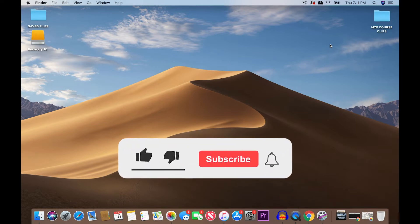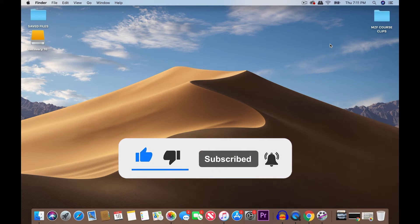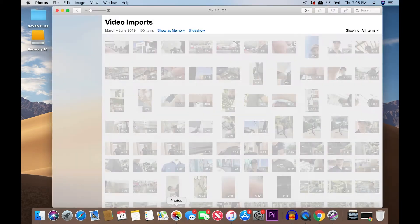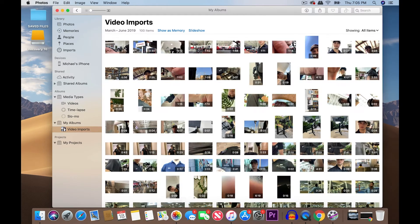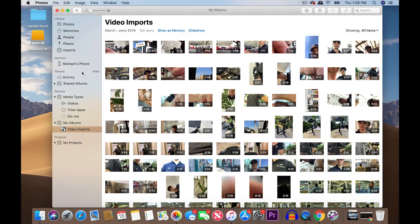Okay, so now that you have your new folder set up to take in all your clips, the next thing you want to do is go to Photos. And right here where it says Devices, it says Michael's iPhone, so my computer already recognizes my iPhone.